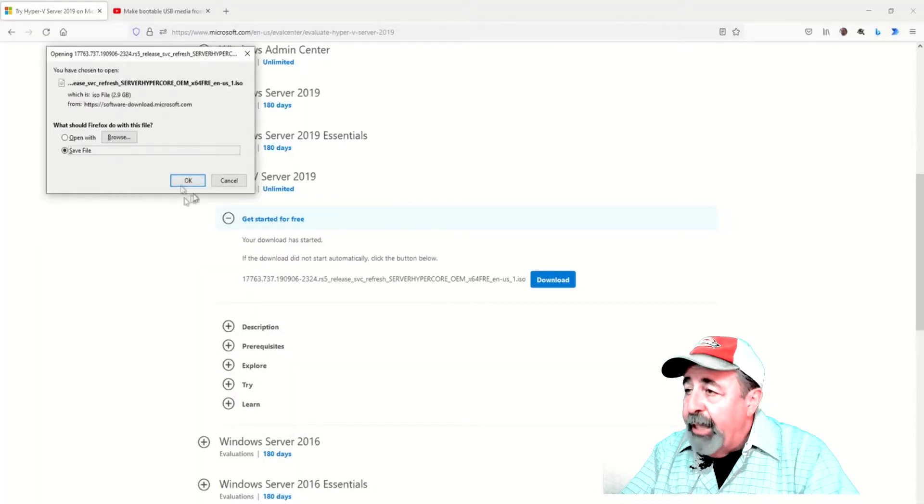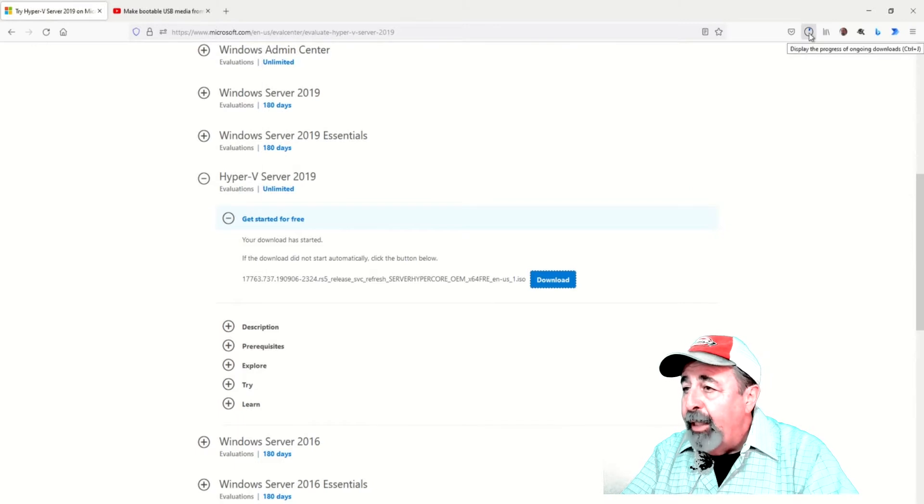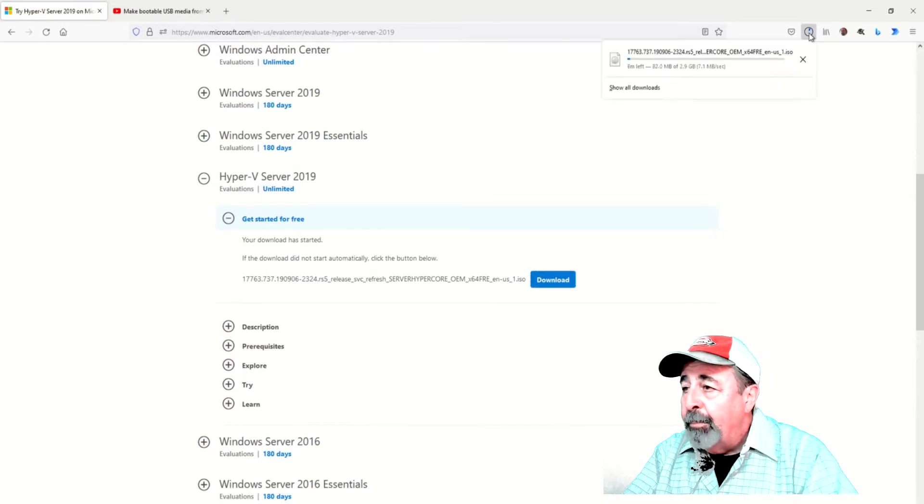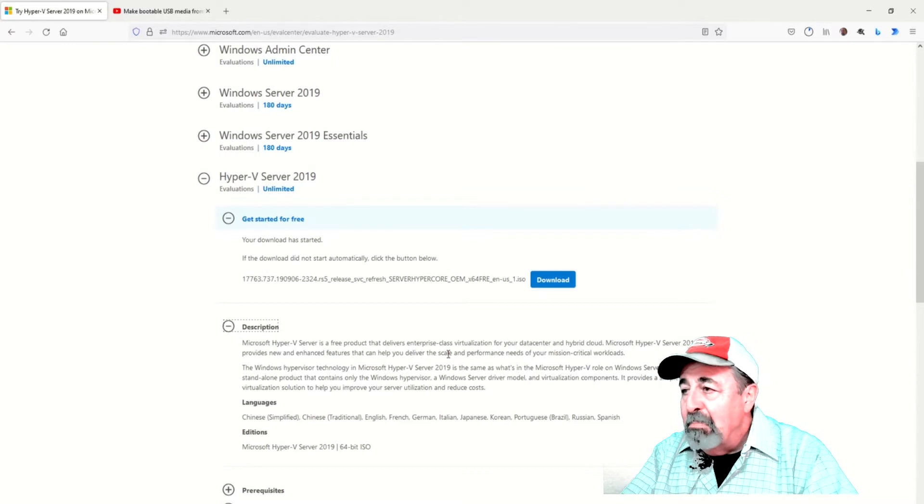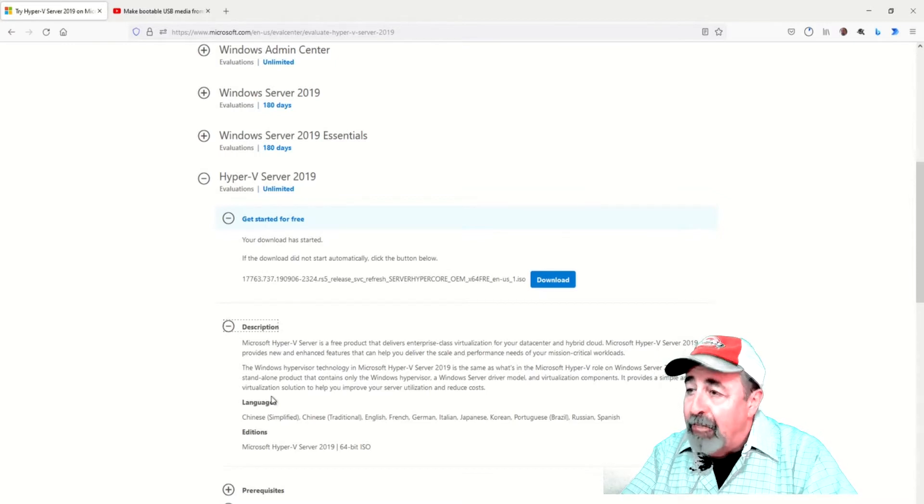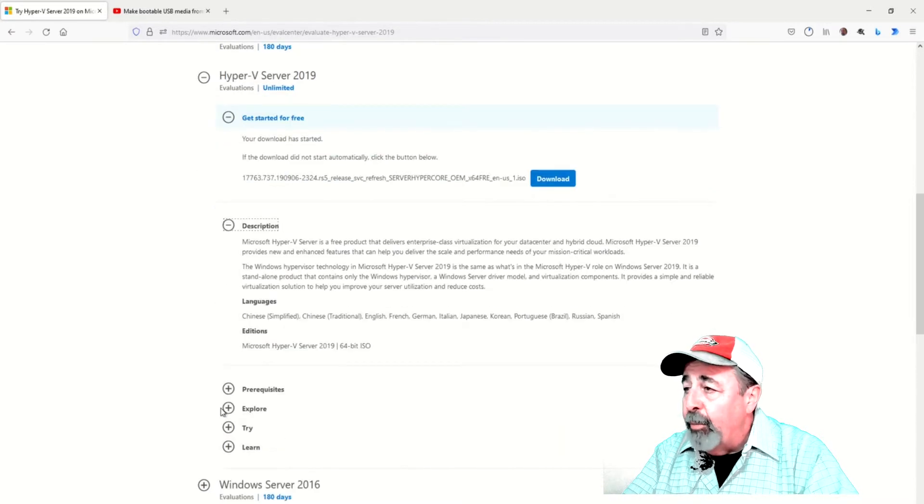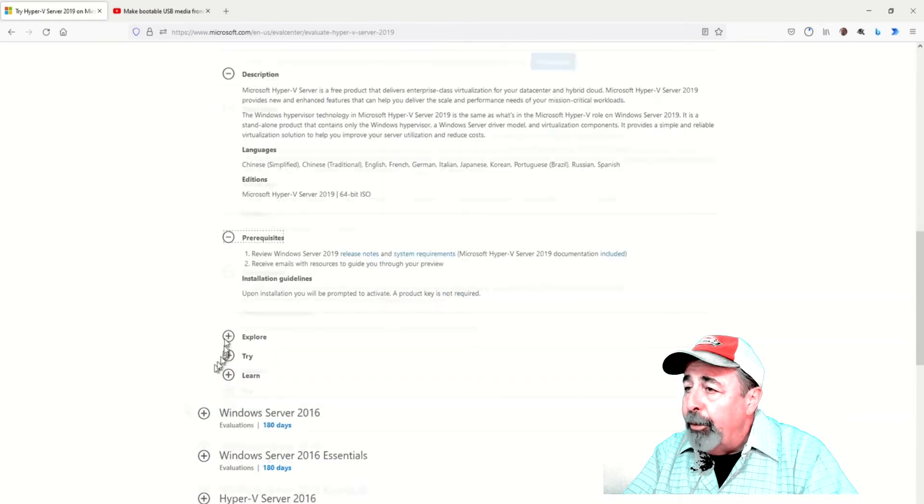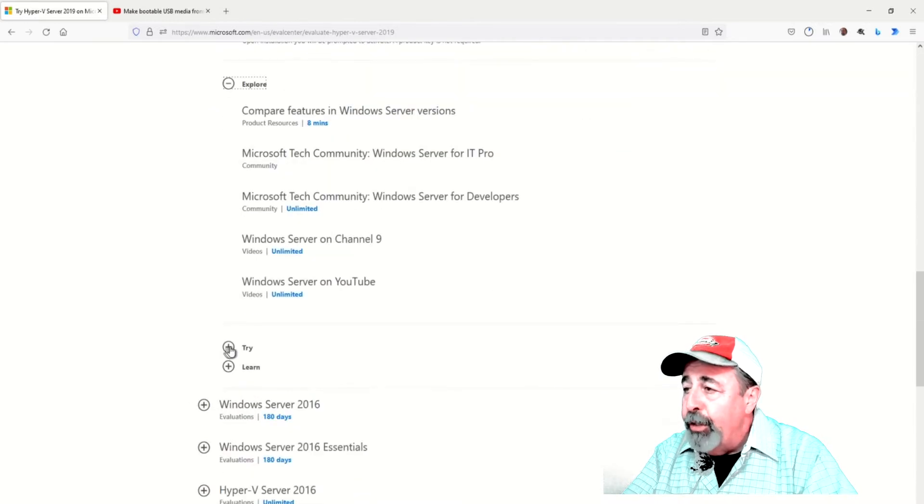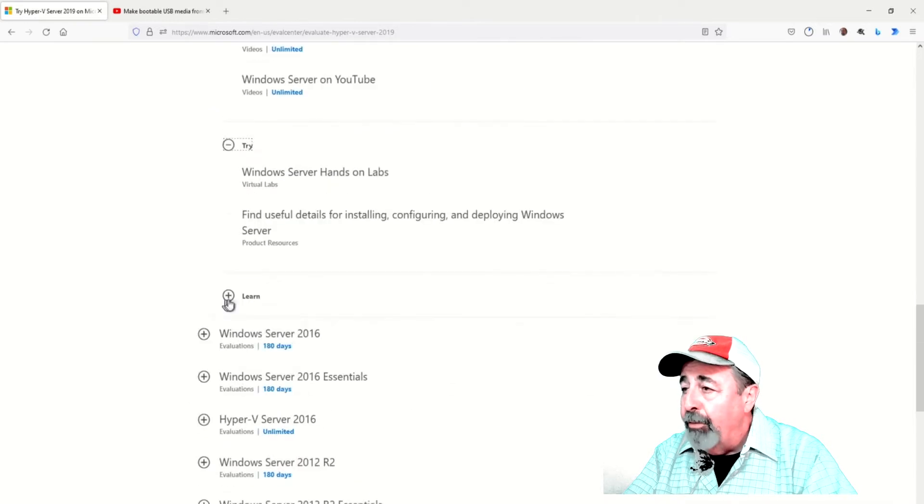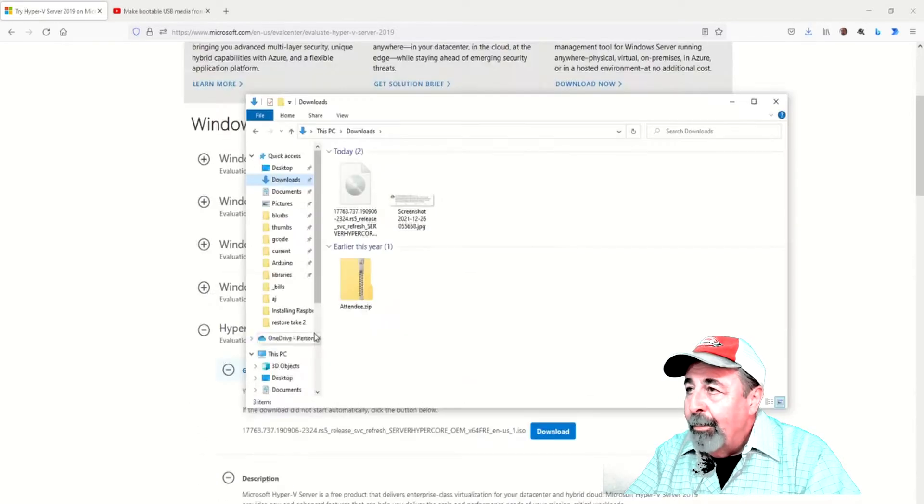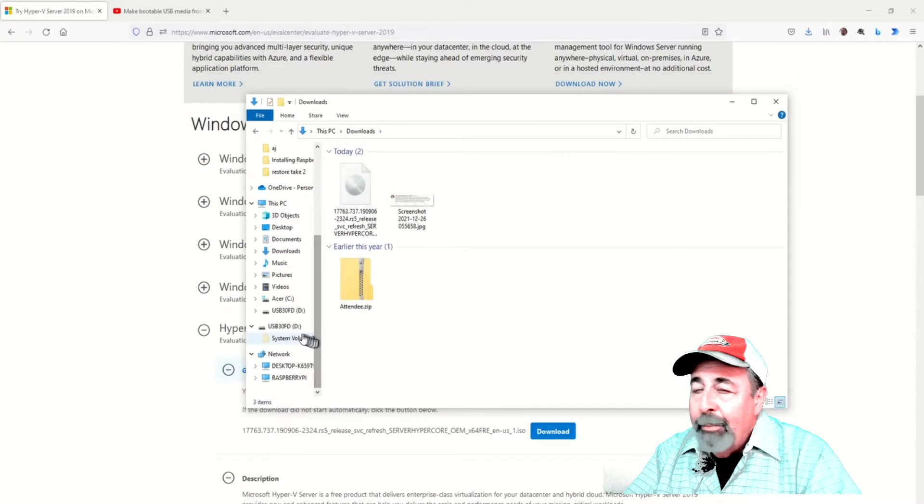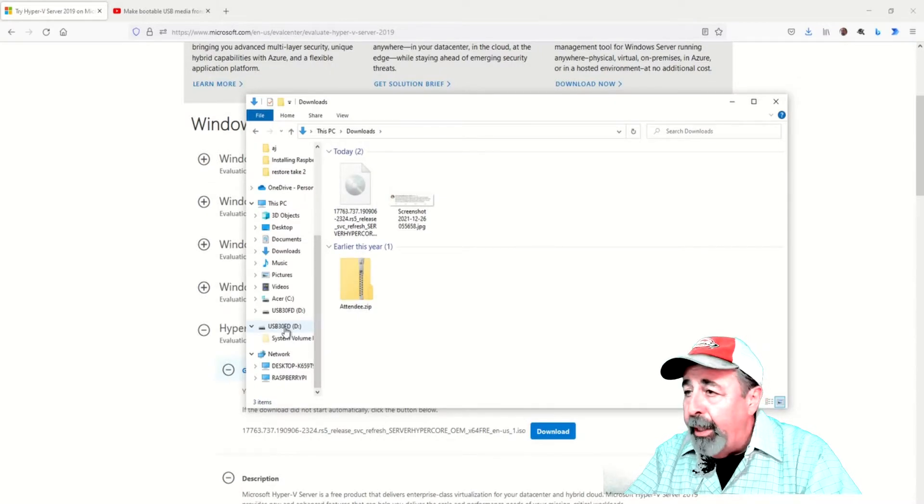Let's download the ISO for Hyper-V. Yes, Microsoft says it's free. Here's some of the other resources available to you for more information and support. There we go, the download is complete.